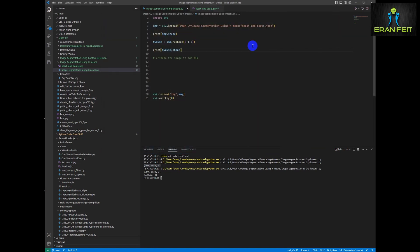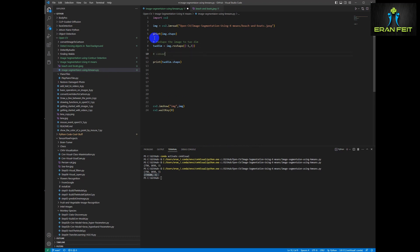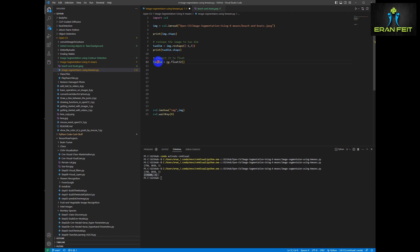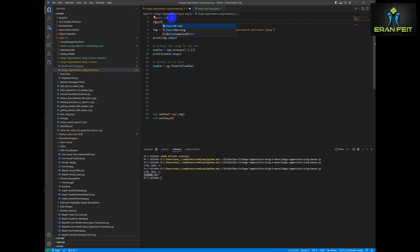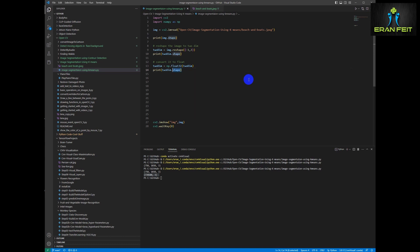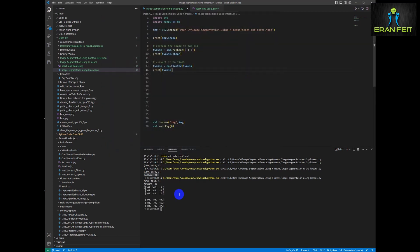So first of all we are converting our image. Okay we reshaped our image. Now we are going to convert it to float. We will use the float32 numpy function — of course we should import numpy as np. And now once again let's print the shape of our numpy array. As you can see it's float.